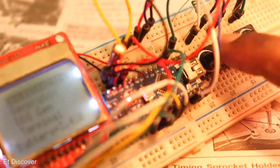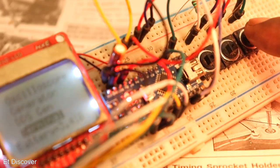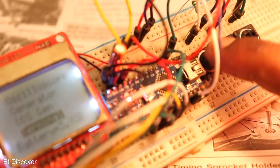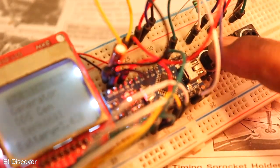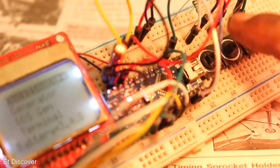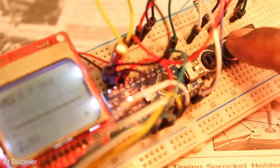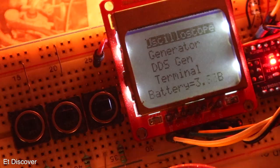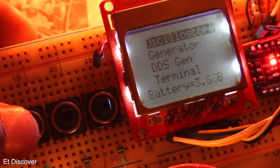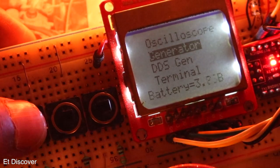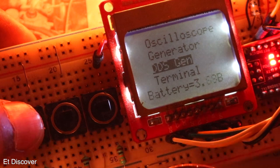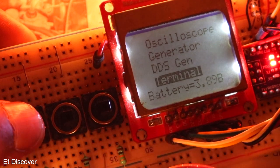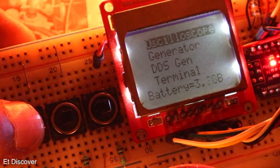The button on the right is move down. And the button in the left is move up. And the button in the middle is OK. In this oscilloscope, you will find many options such as oscilloscope, function generator, DDS, terminal, so on.